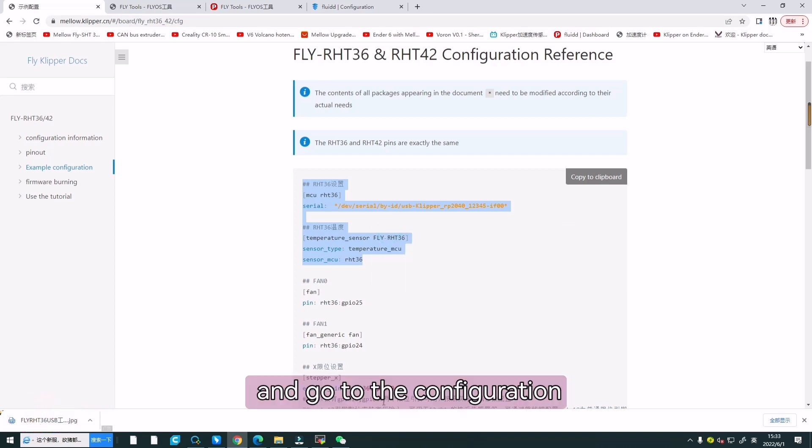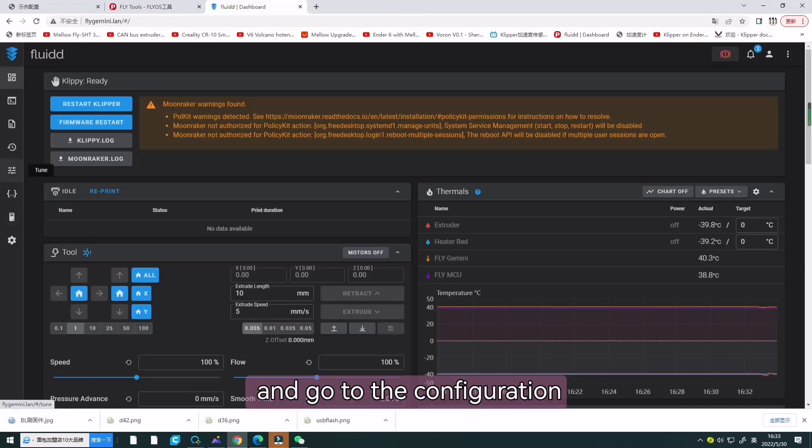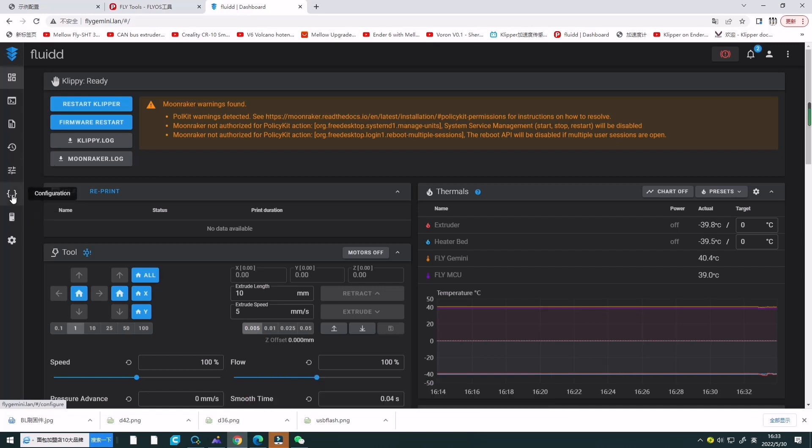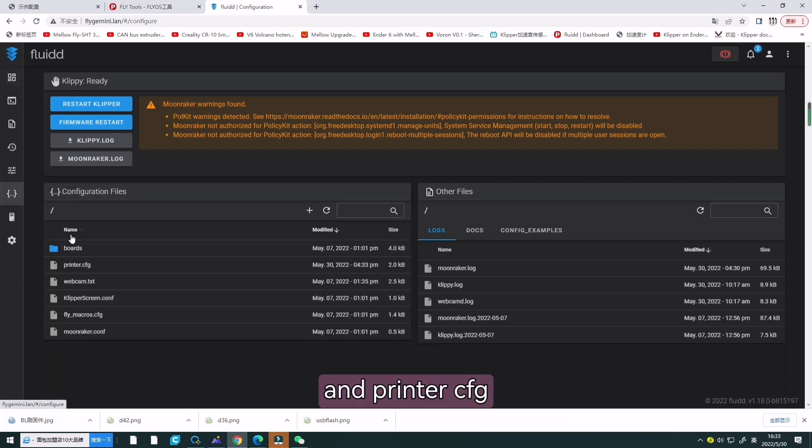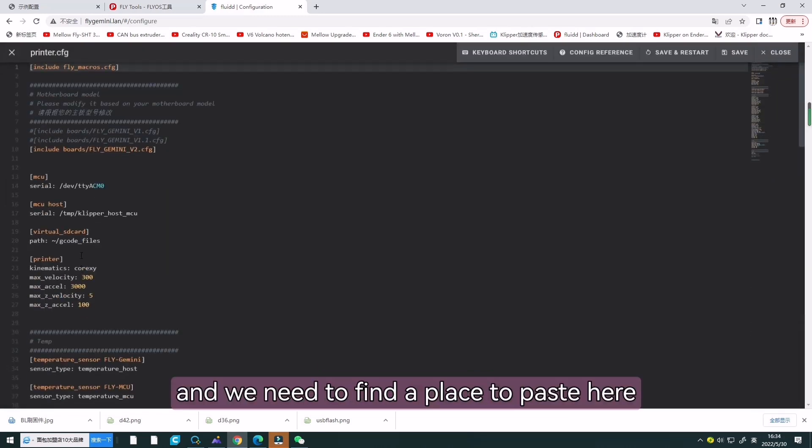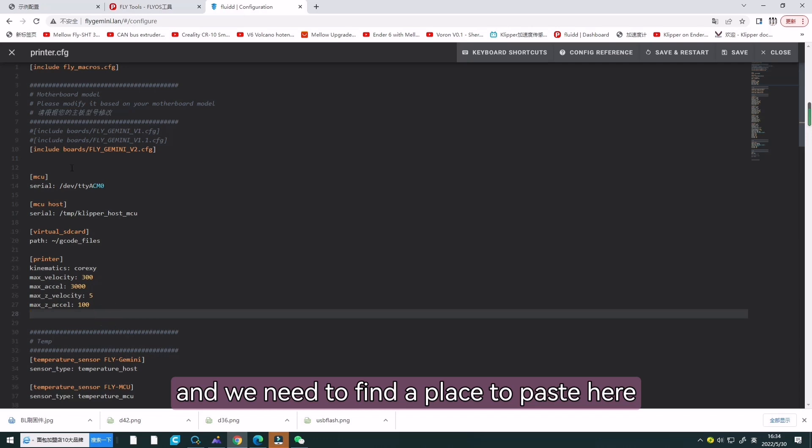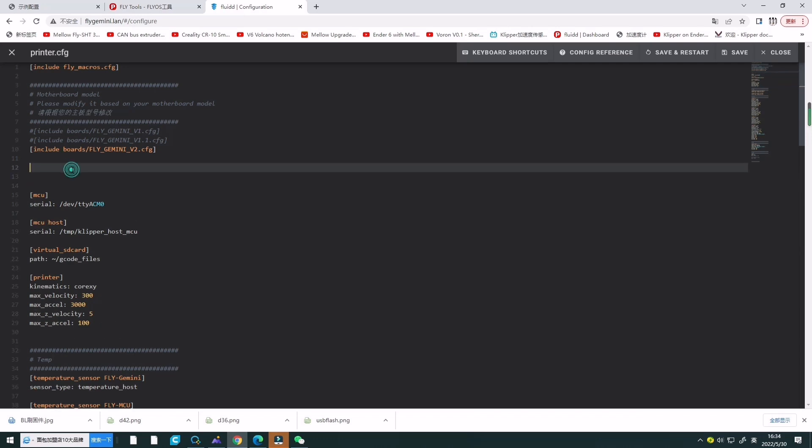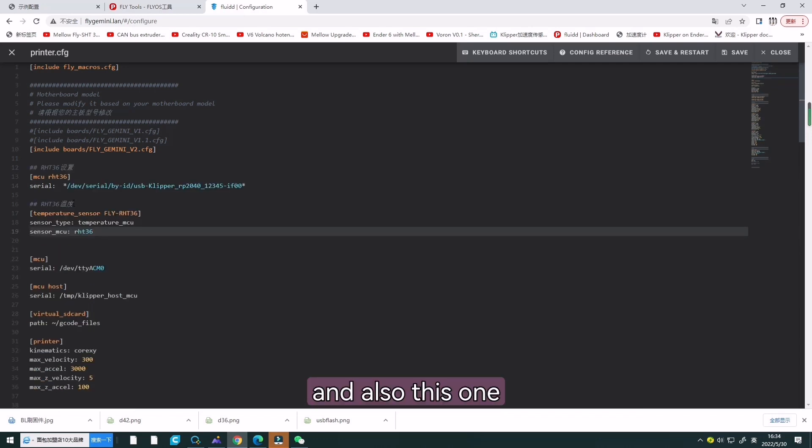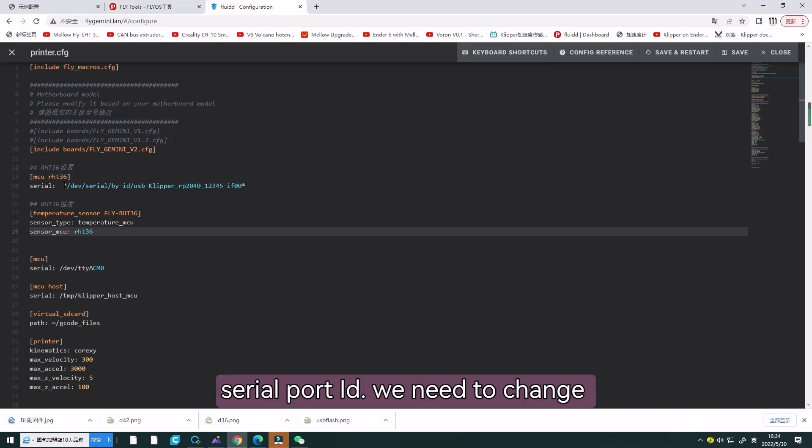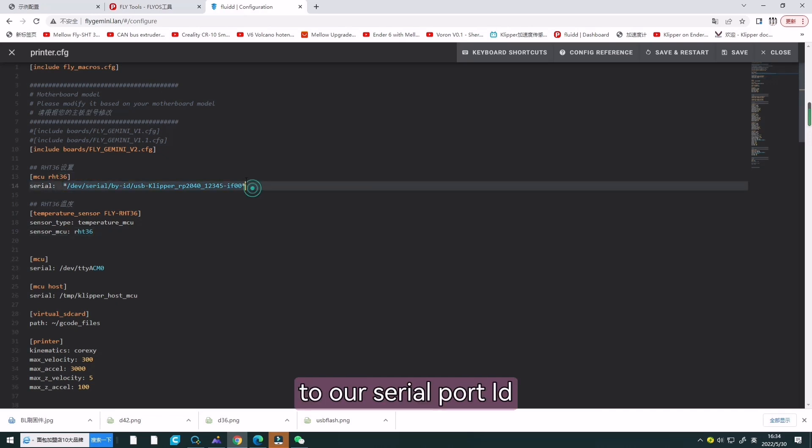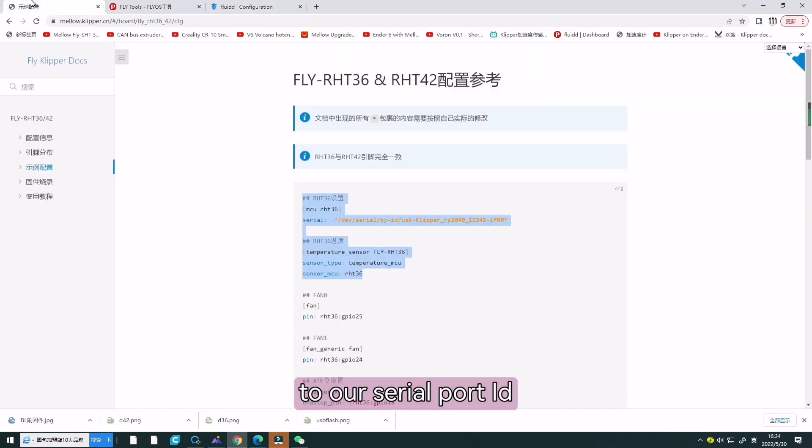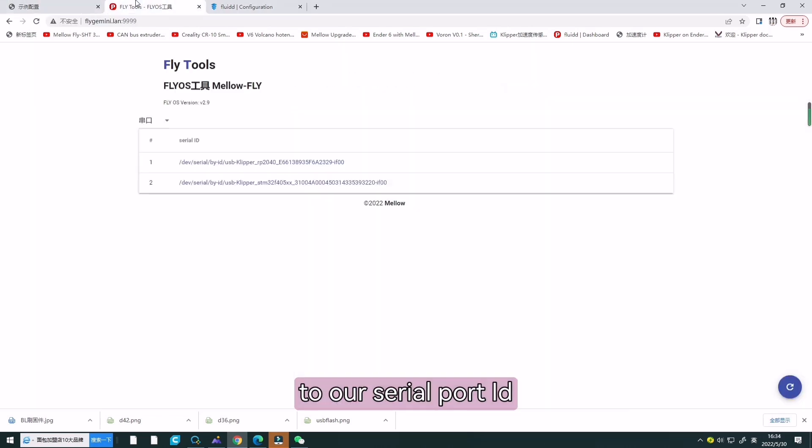And go to the configuration and the printer.cfg. We need to find a place to paste here. And also, this serial port, we need to change to our serial port ID.